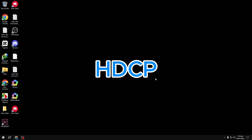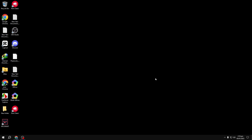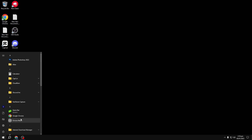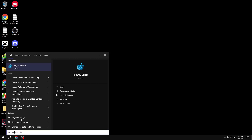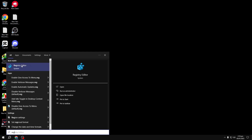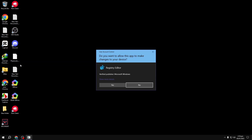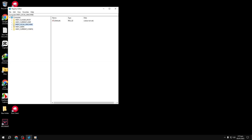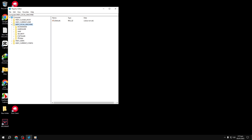Manual method: disabling HDCP via Registry Editor. Open the Registry Editor — press Win + S, type regedit, and hit Enter. In the Registry Editor, expand the following path step by step: HKEY_LOCAL_MACHINE\SYSTEM\CurrentControlSet\Control\Class.